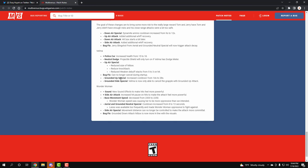Her grounded up special increased to 14 to 28 seconds - I want to say that's the slowdown poison that she puts on the ground, the chemical thing. So you gotta be more careful using that now because you have a longer cooldown. And then the ground side special where Velma is now only able to cancel the grapple when grounded up attack. So I guess you only can do one other move to get out of it, which is really not that bad of a debuff.